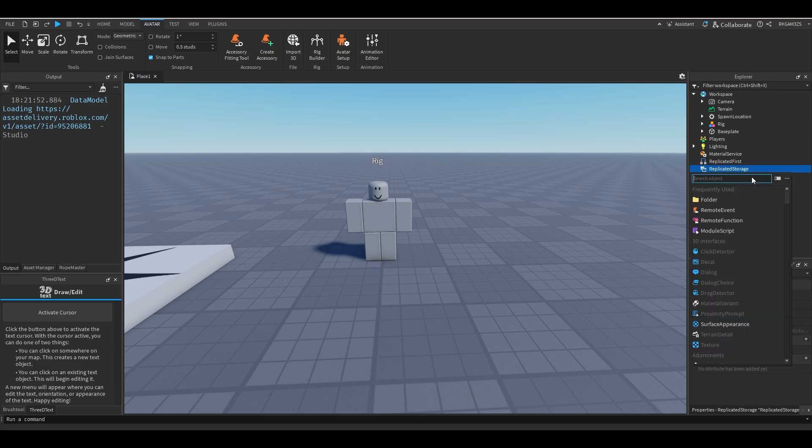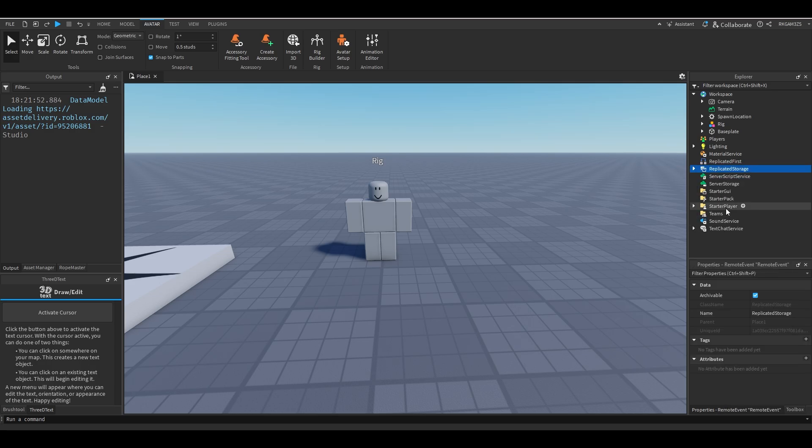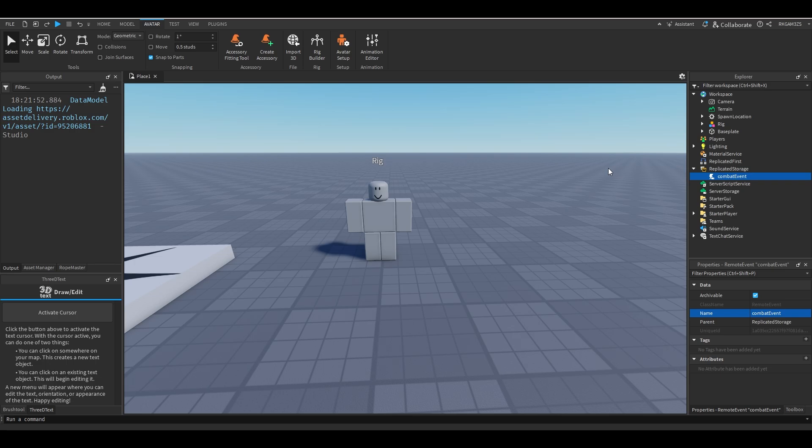So inside of replicated storage we're going to use a remote event. And I'm just going to name it combat event. We're going to use this to replicate things from the client to the server so people can take damage.